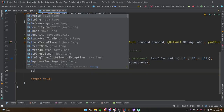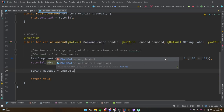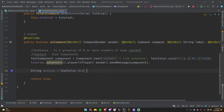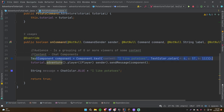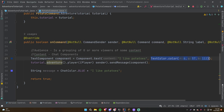For comparison, doing it the original way: String message = ChatColor.BLUE + 'I like potatoes'. That's simpler than what we did here, but as messages get more complex — especially with events — the Adventure approach is much more scalable. You can also use RGB colors more easily than before in traditional Bukkit messaging.